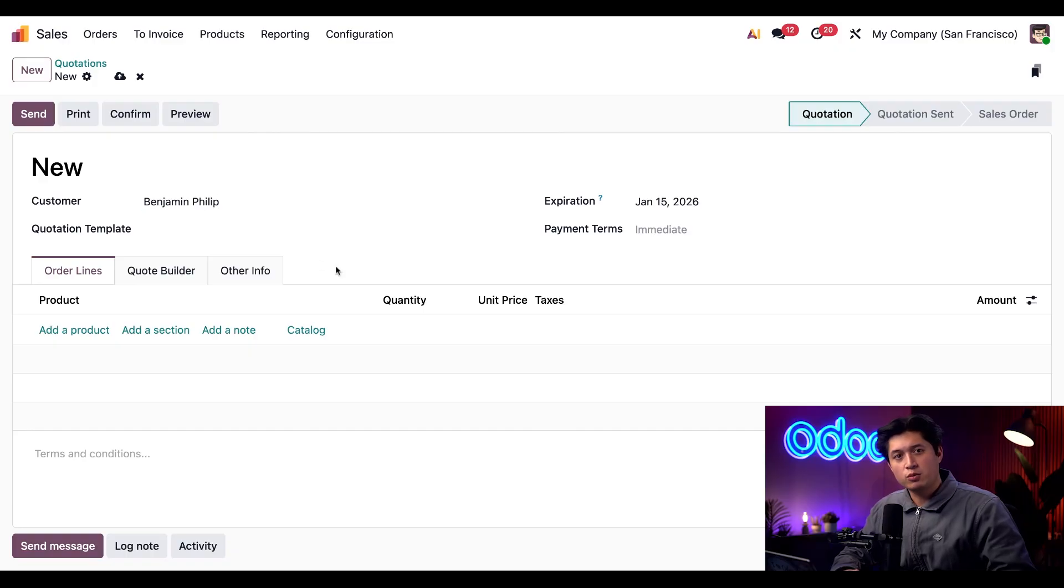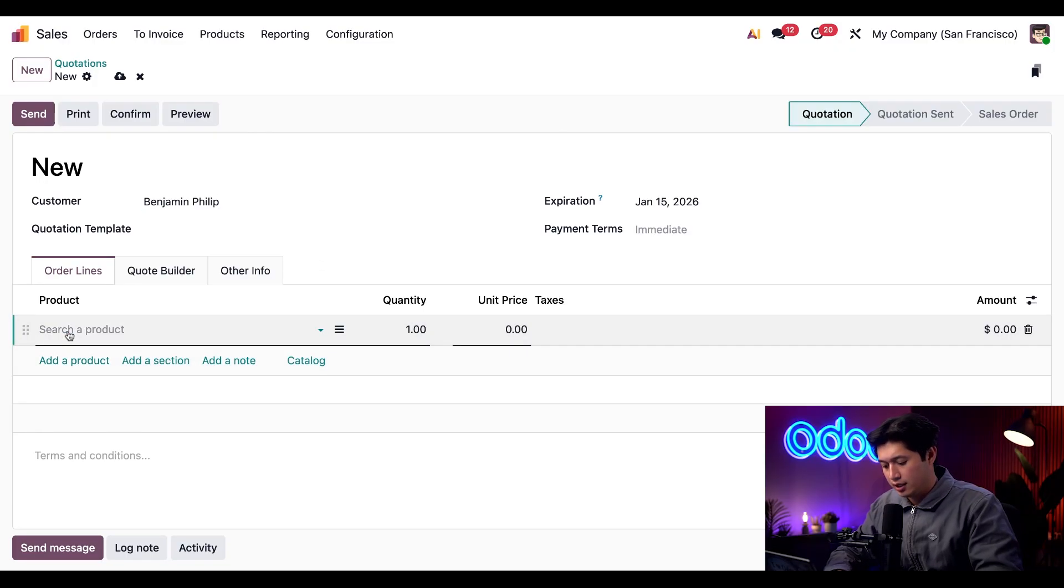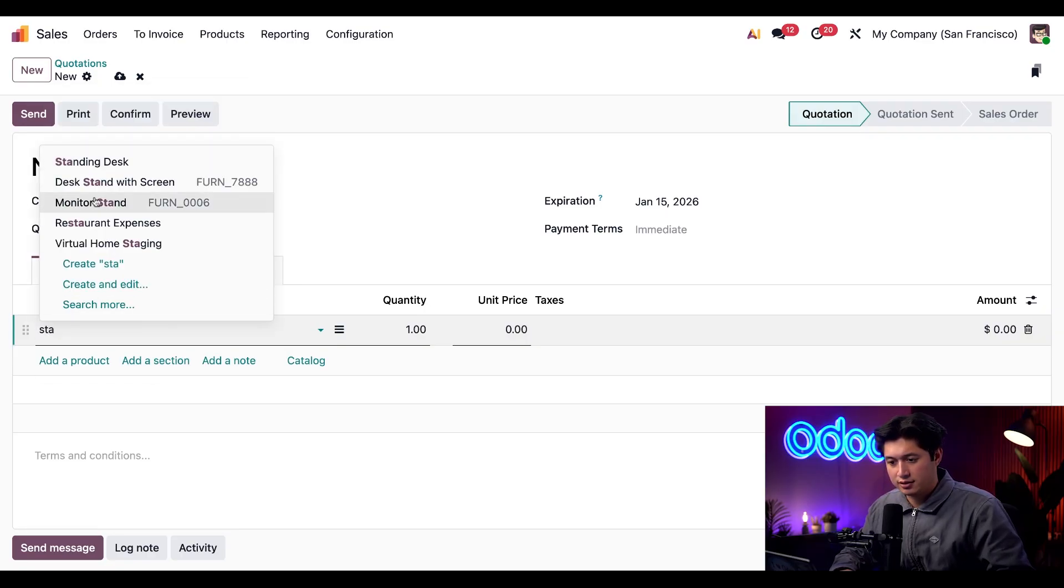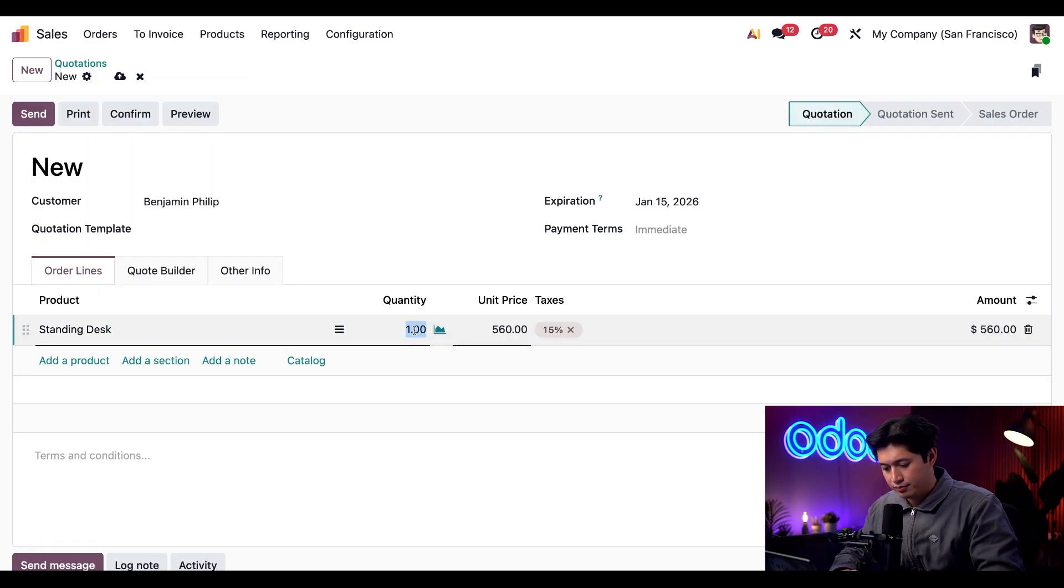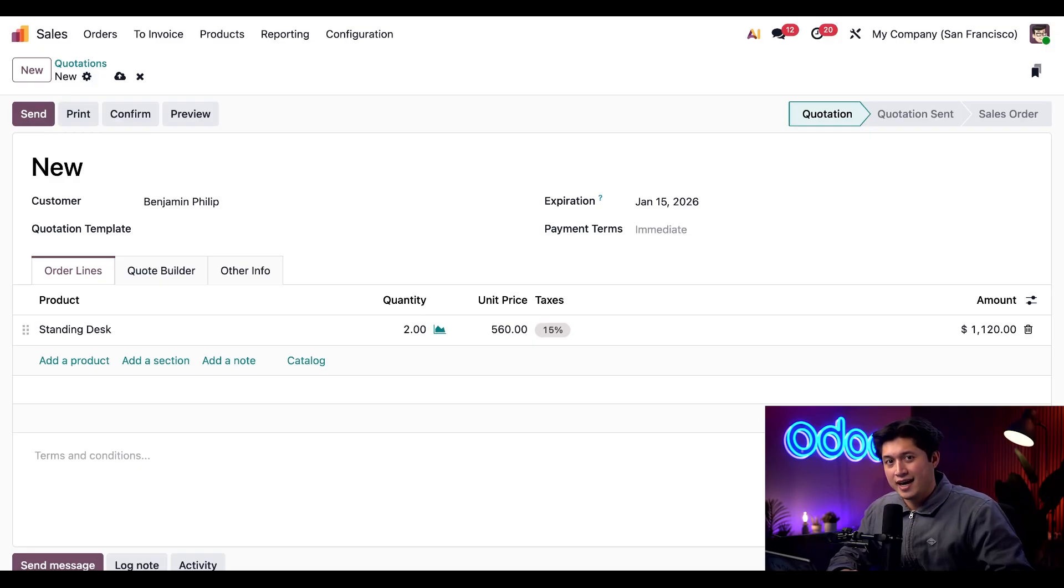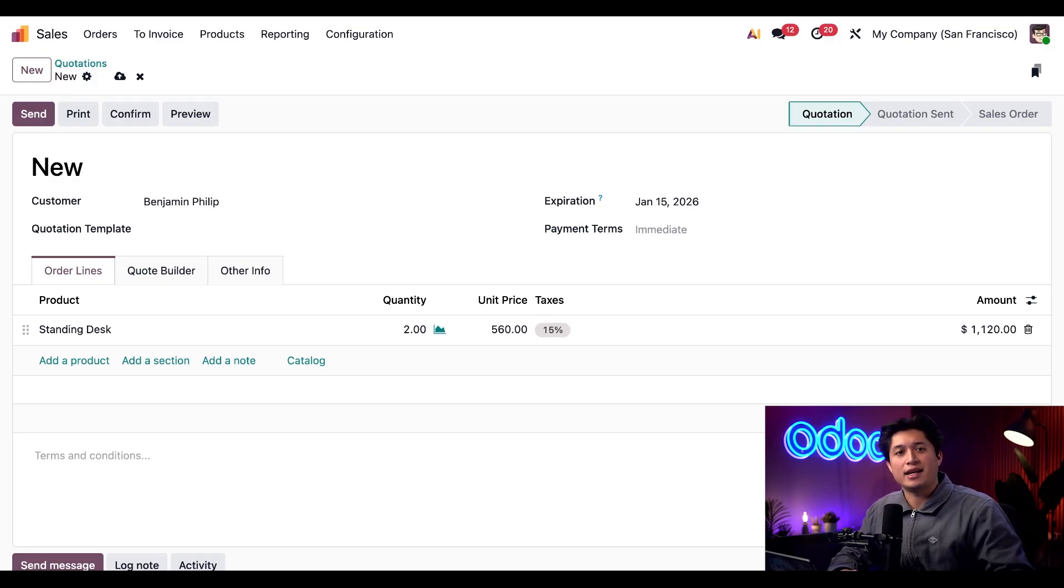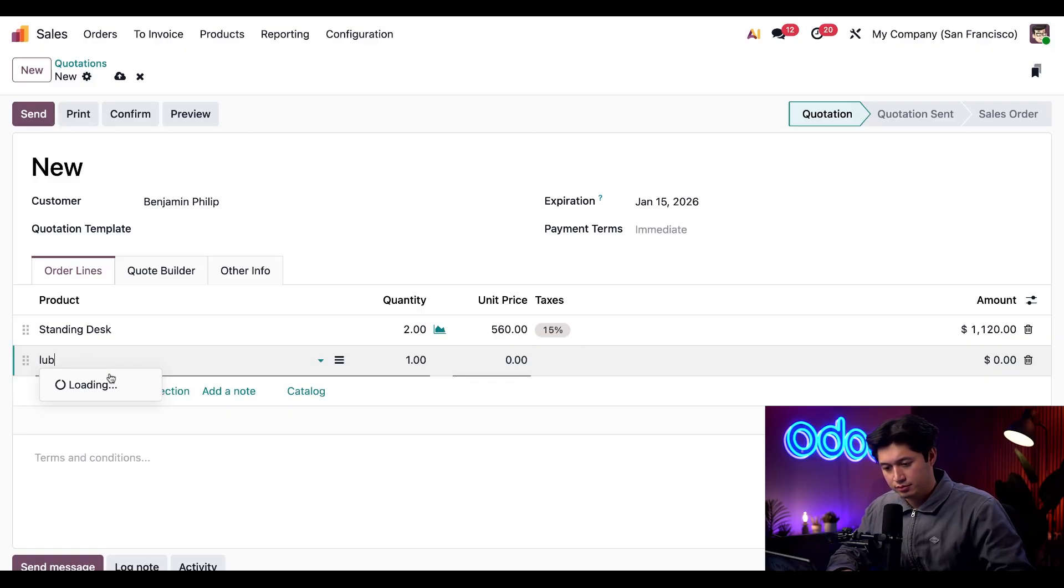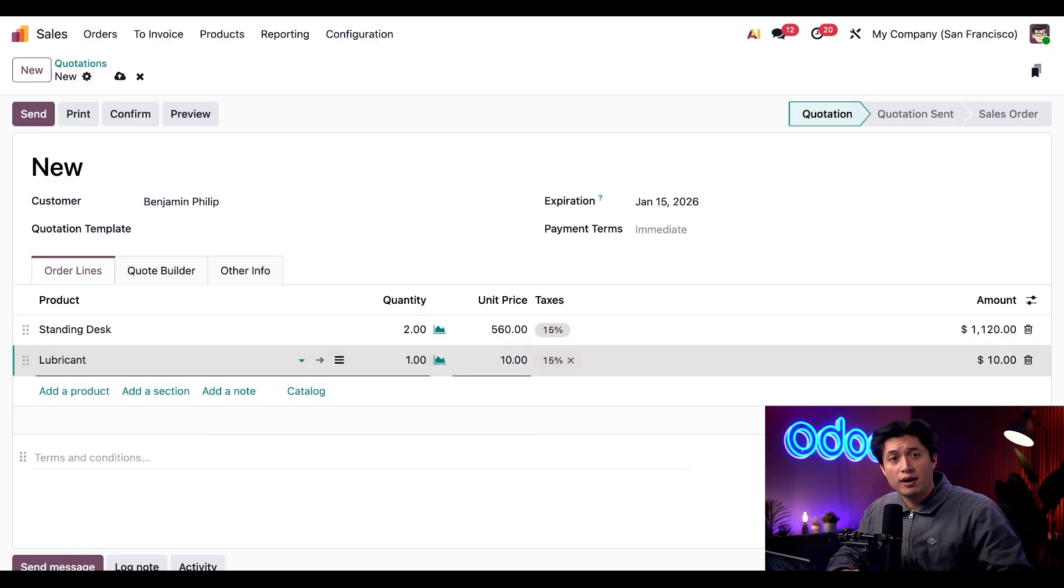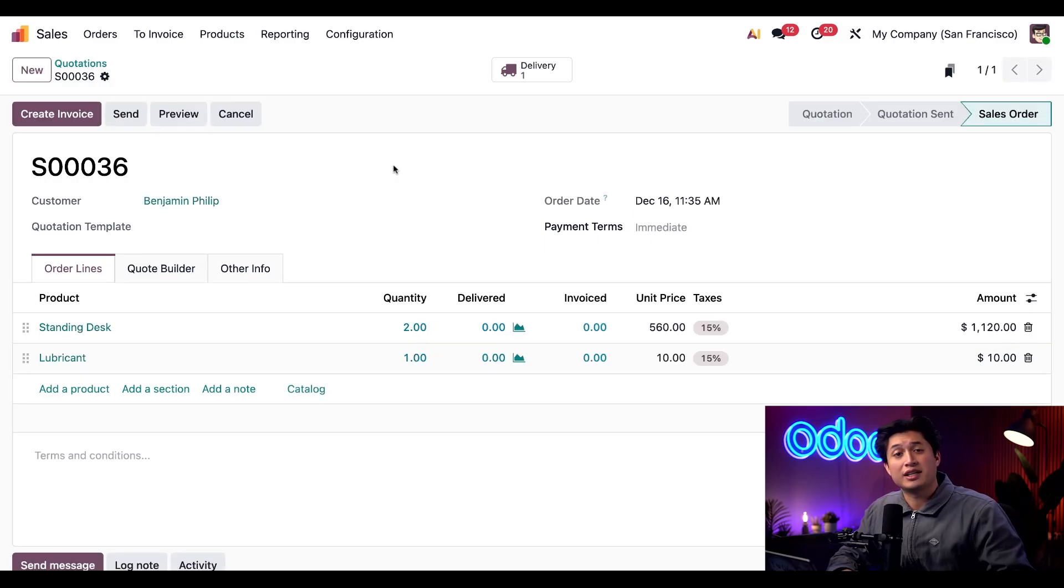And Benjamin wants to buy two new desks for his home office. So we're going to click add a product and add two of our standing desks. And to be sure those desks move smoothly he wants to add a can of lubricant. So we'll add that here as well. Now let's go ahead and confirm the quote. And then we're going to click on this delivery smart button here at the top.